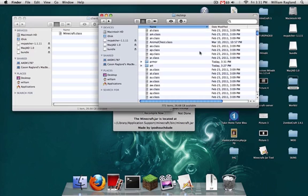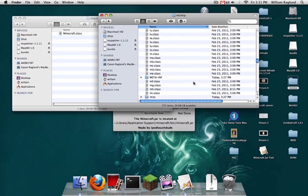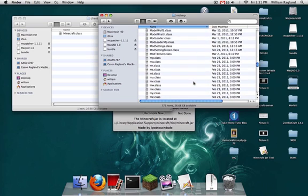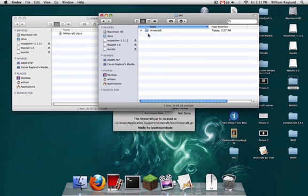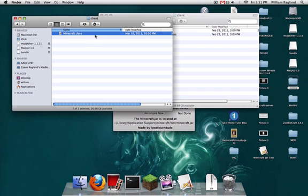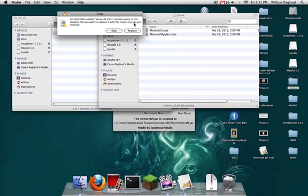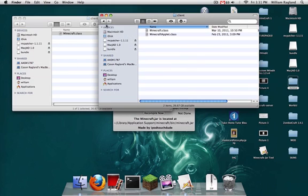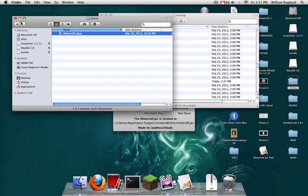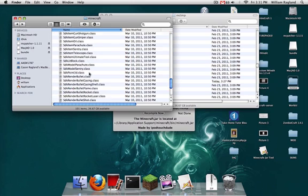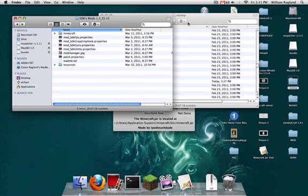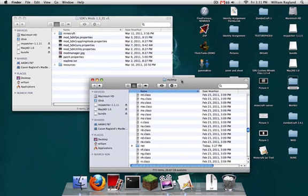Then find net in here. Net, then to client, then to client. Copy that class there, obviously replace. And go back to the mctmp. And I think that's all you gotta do for that. Now that we're done messing with the jar.